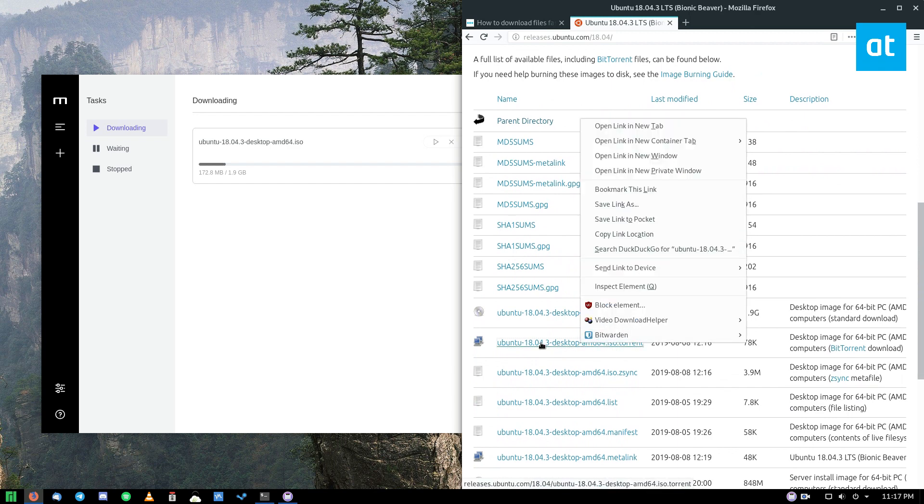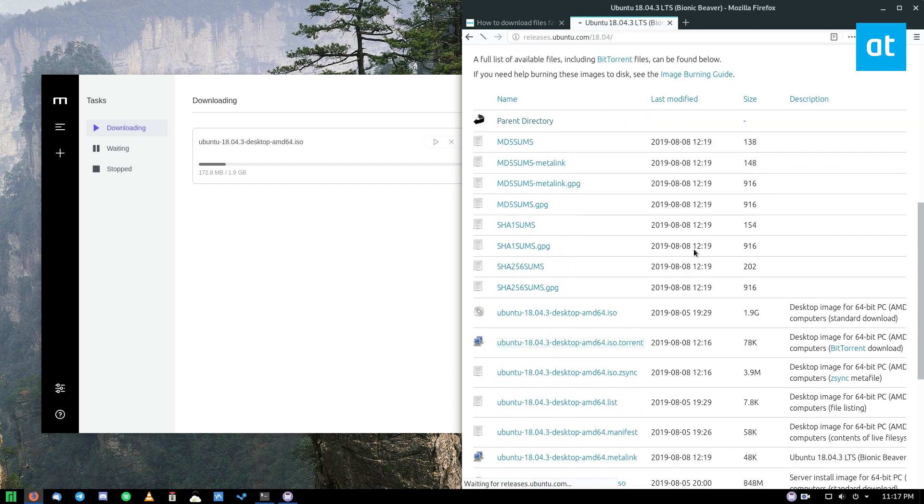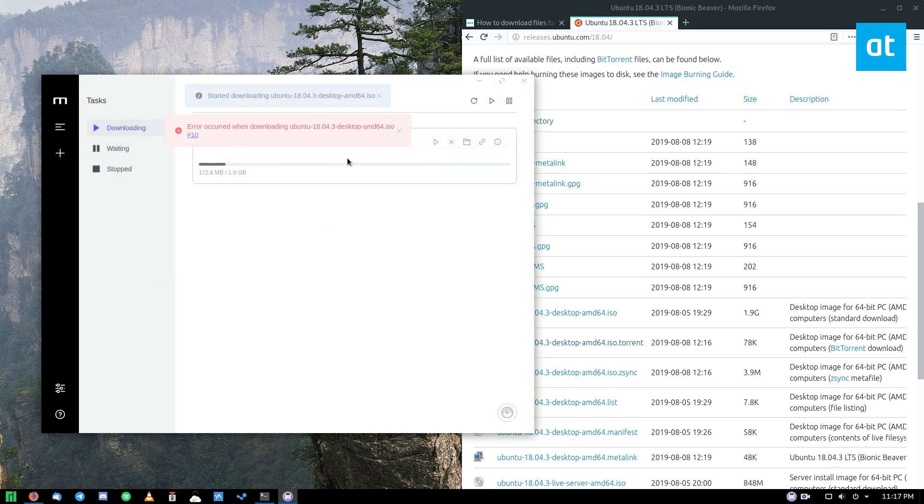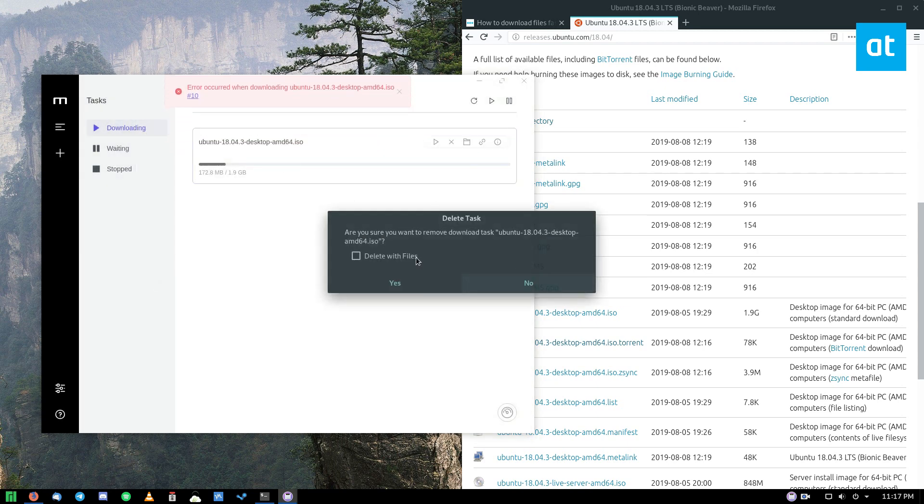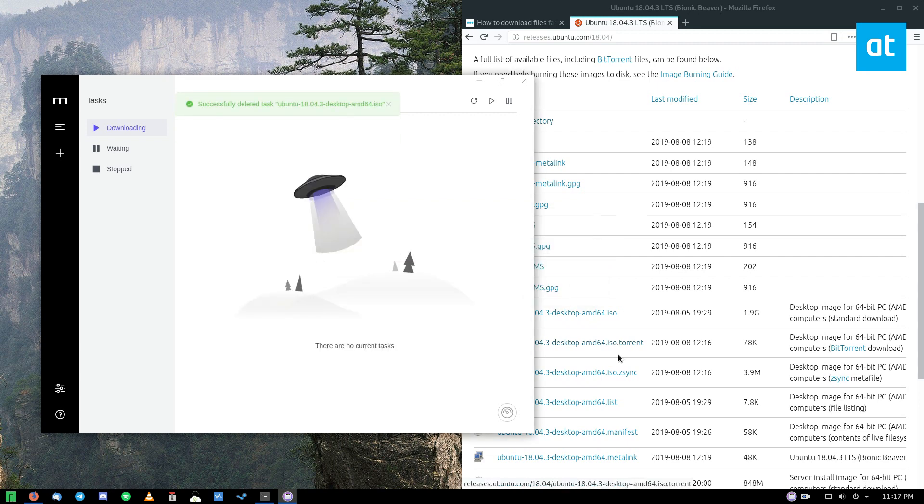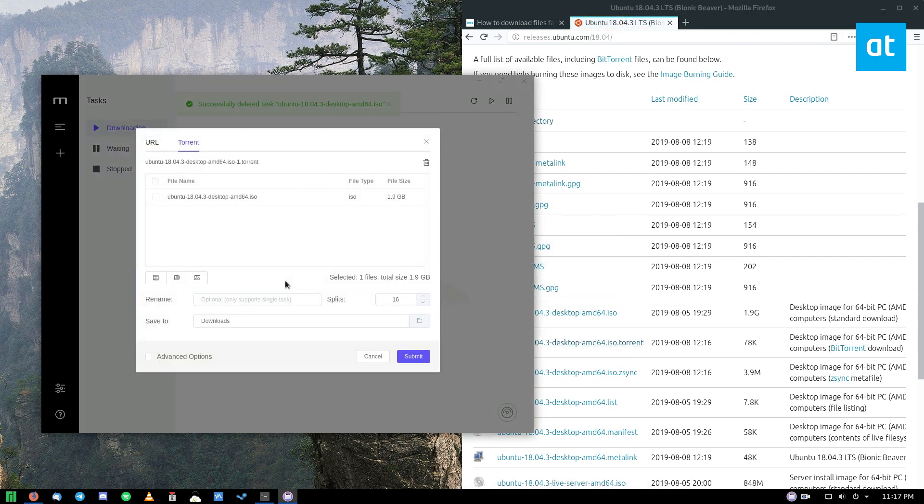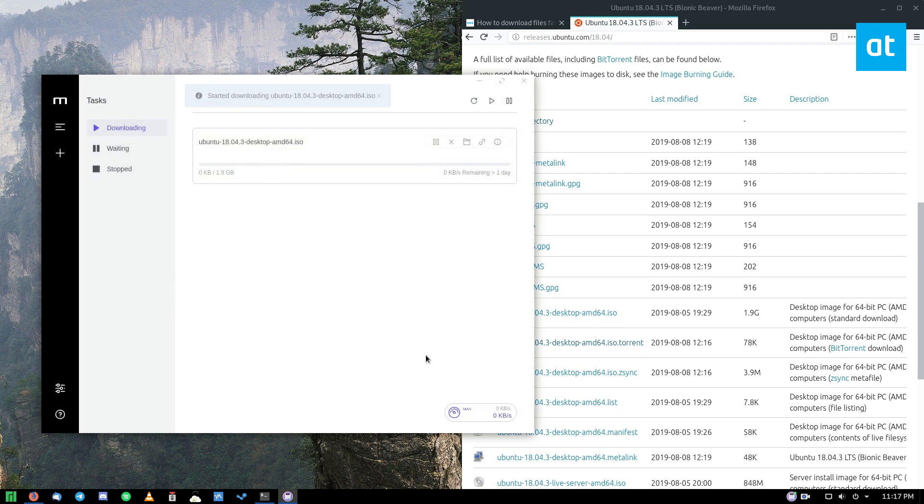So I'm going to download this torrent file here. And as you see, when I download it, it's going to open it up in the app and I click submit. So it'll detect the file and it will say, hey, I'm going to download this. Then you just click submit and it'll start.